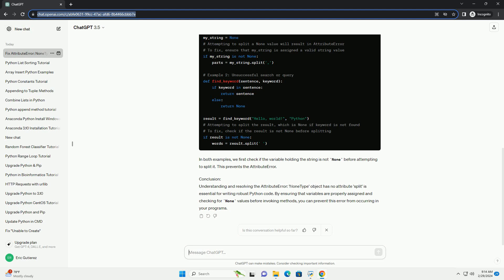Code Example. In both examples, we first check if the variable holding the string is not None before attempting to split it. This prevents the AttributeError.